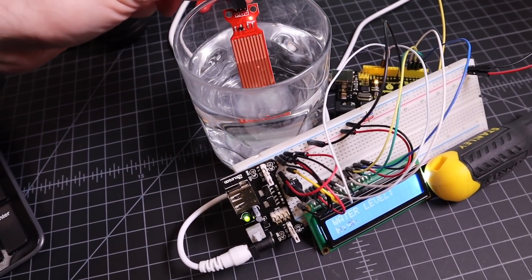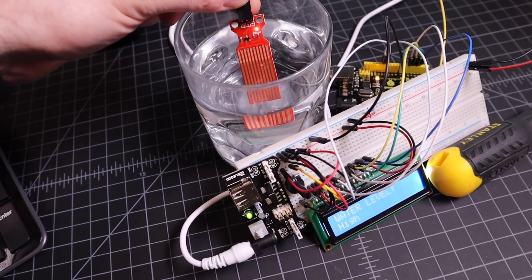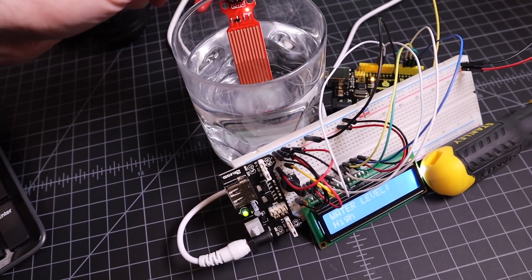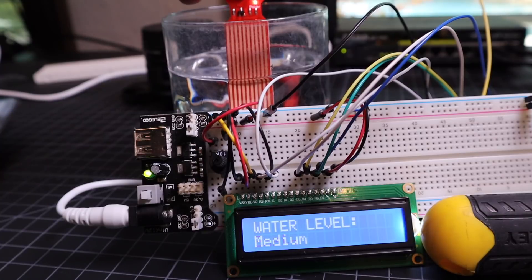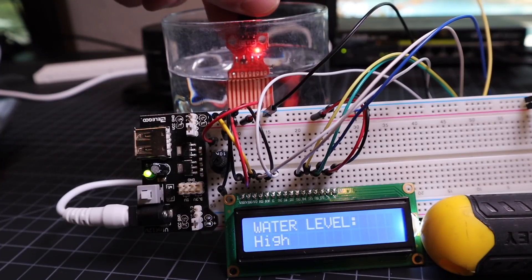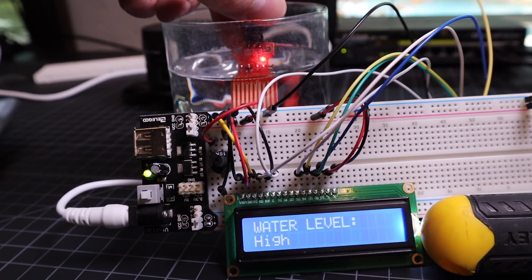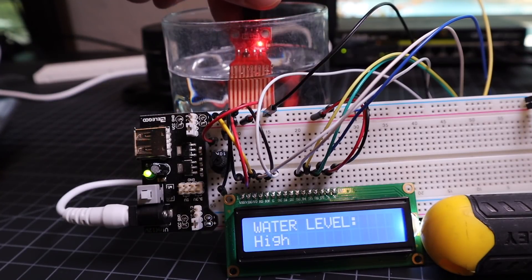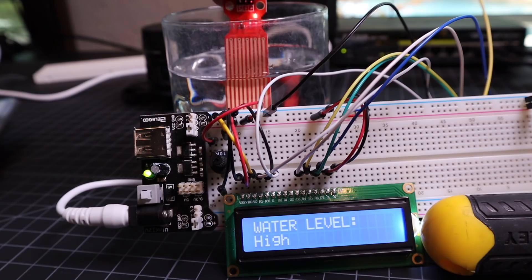In this video we're going to cover how to use the water level sensor with the Arduino. The water level sensor will help you easily detect the presence of water and a relative idea of its depth.